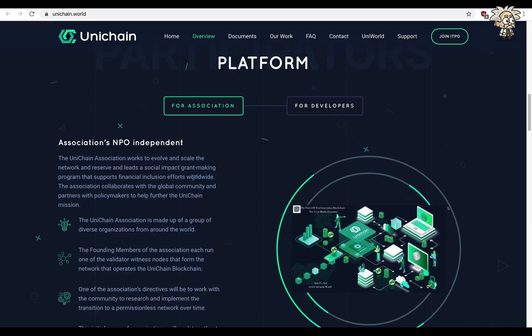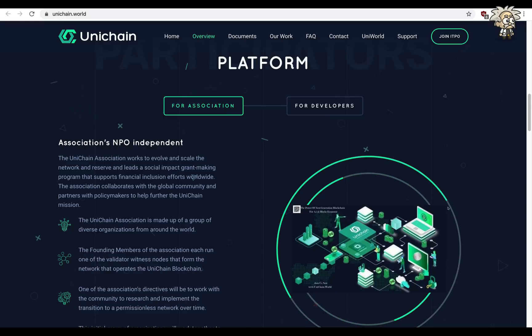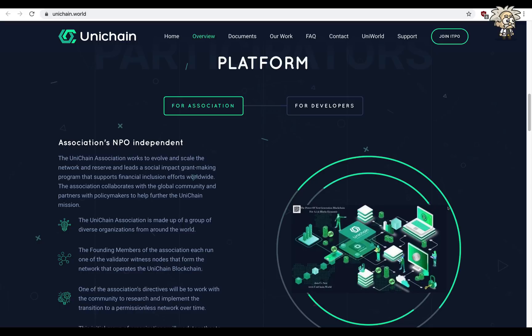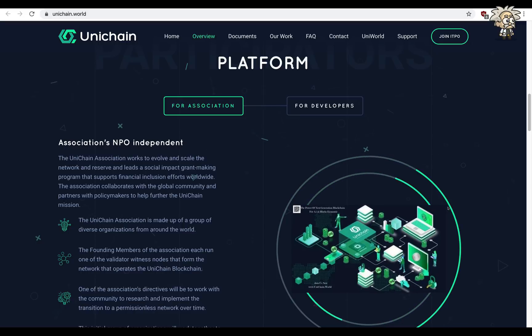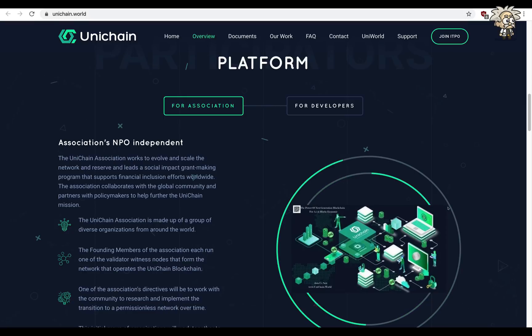The association collaborates with the global community and partners with policy makers to help further the Unichain mission. The Unichain association is made up of a group of diverse organizations from around the world.